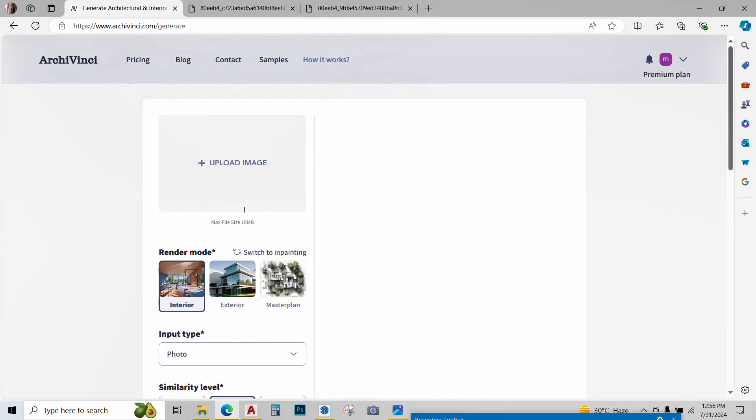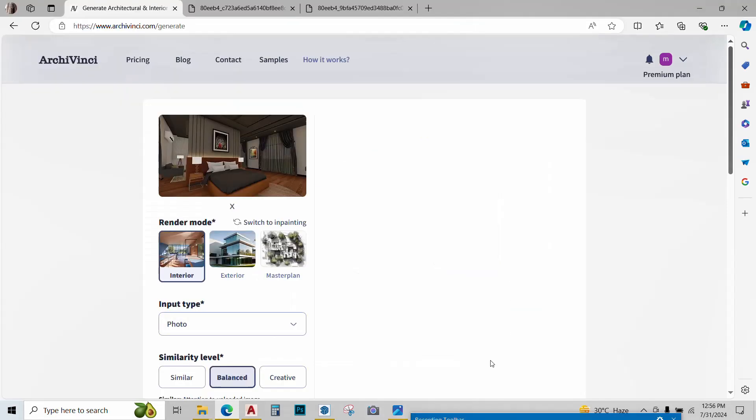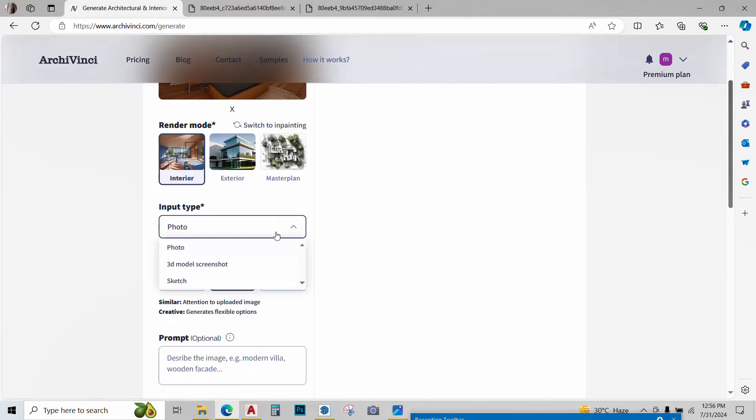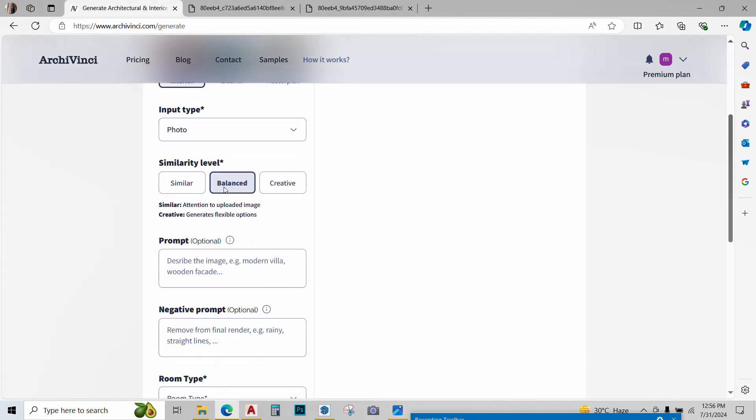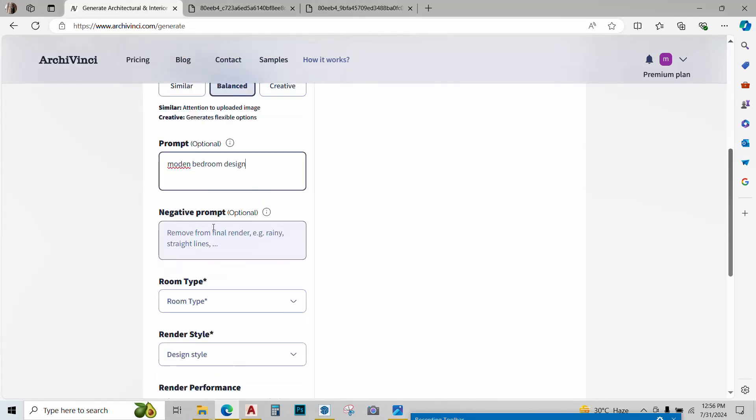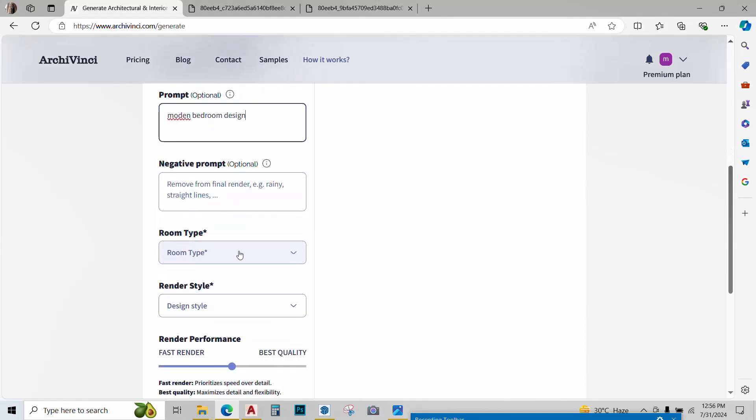So let's just quickly try an interior image. I have this 3D of a bedroom that I had created on SketchUp and Lumion and I've just uploaded it. The input type will be photo this time. Create a balanced one. Give it a prompt. You can give a negative prompt if you want.